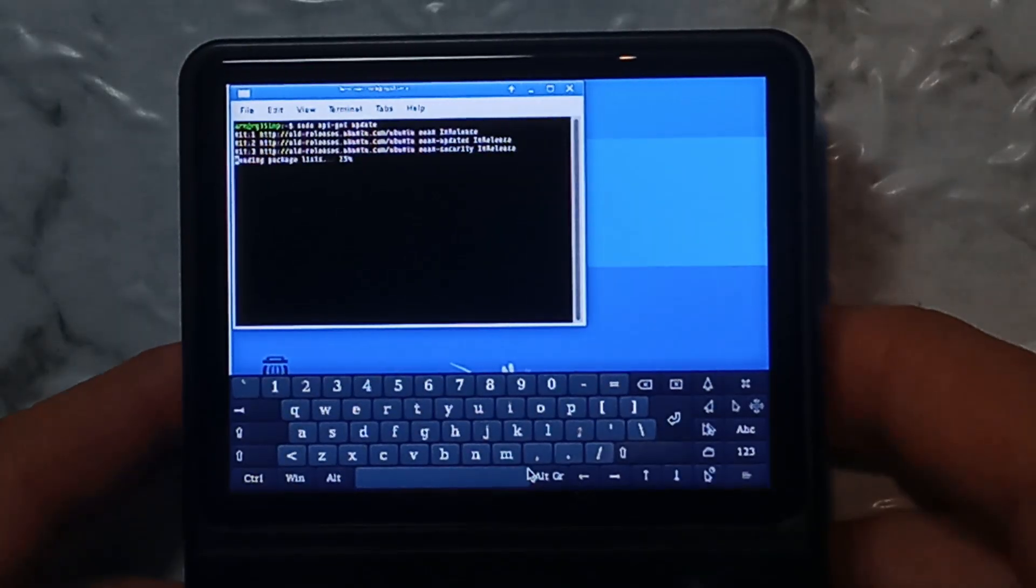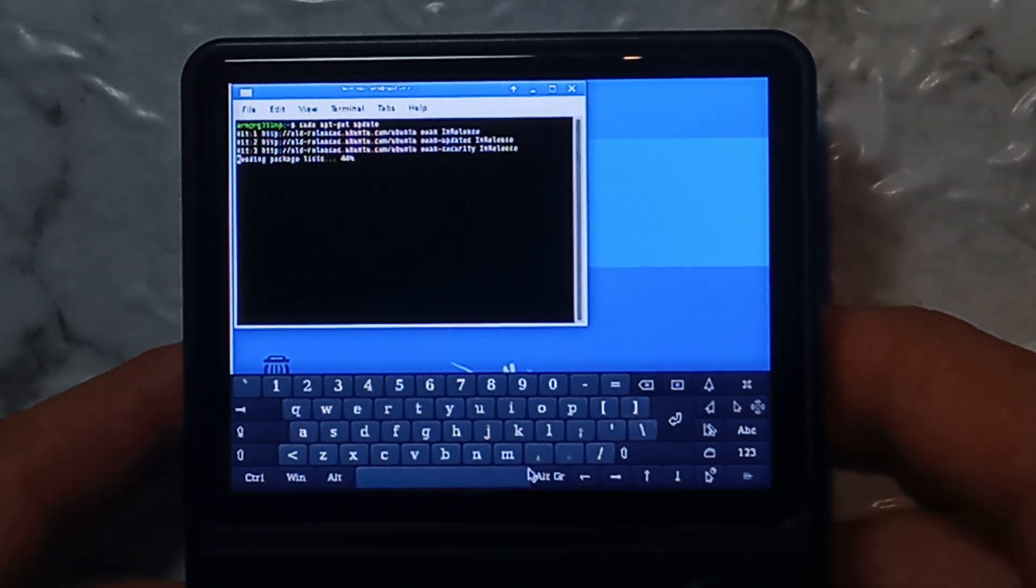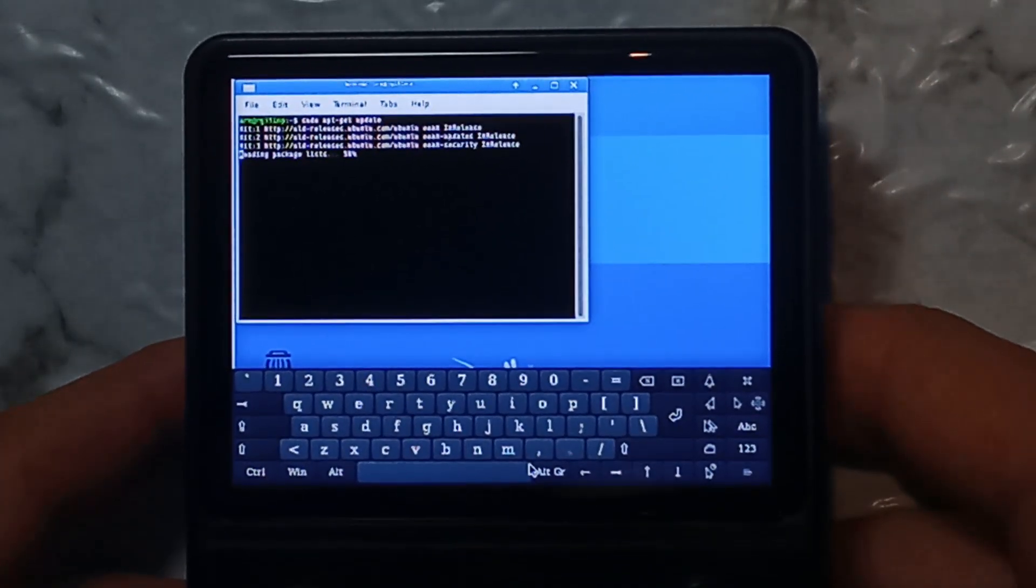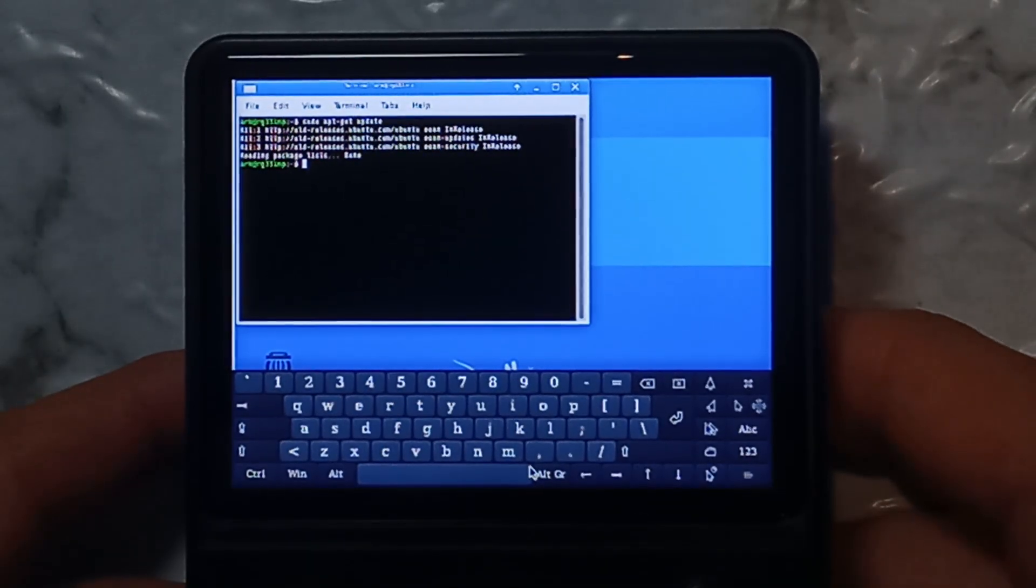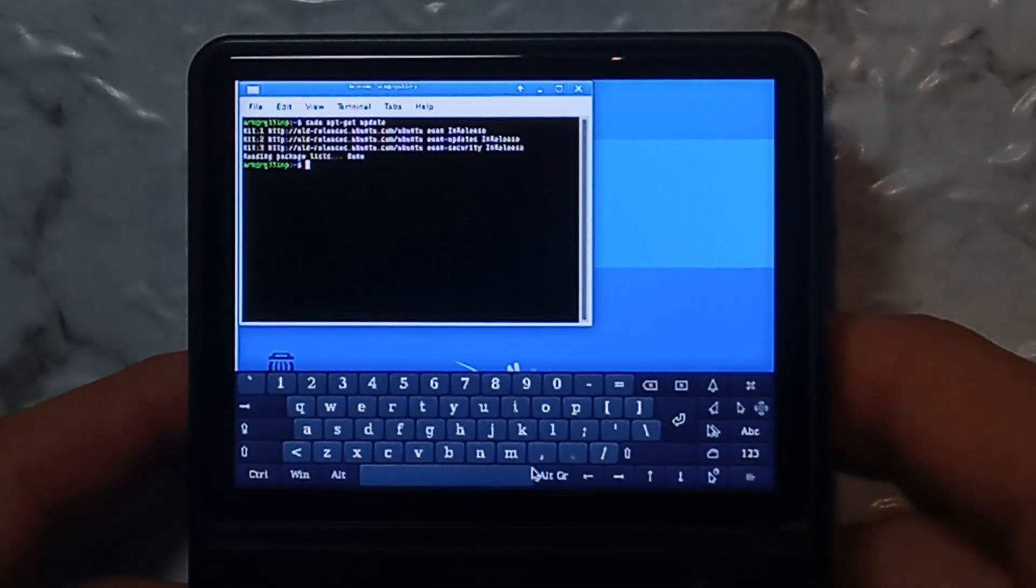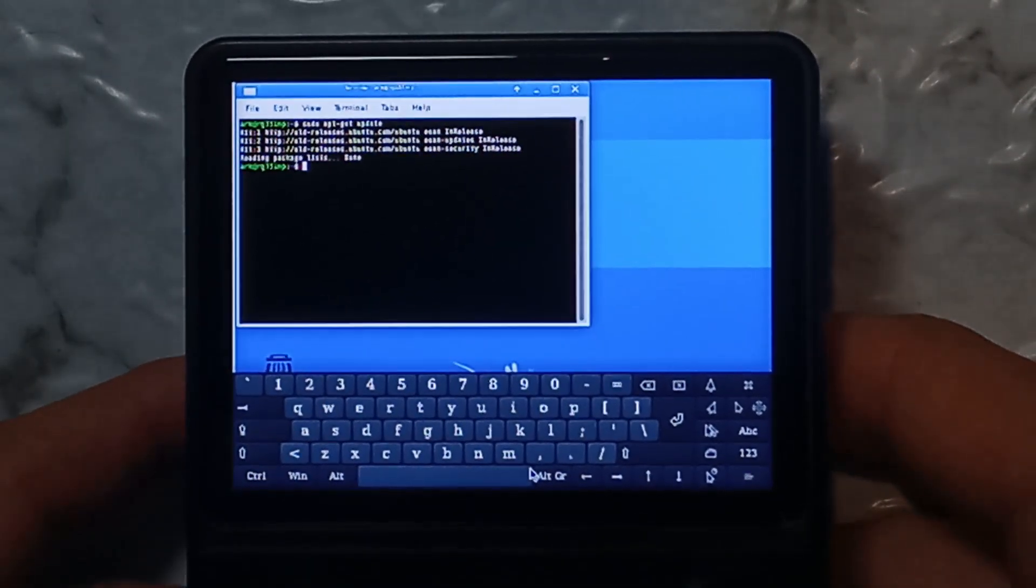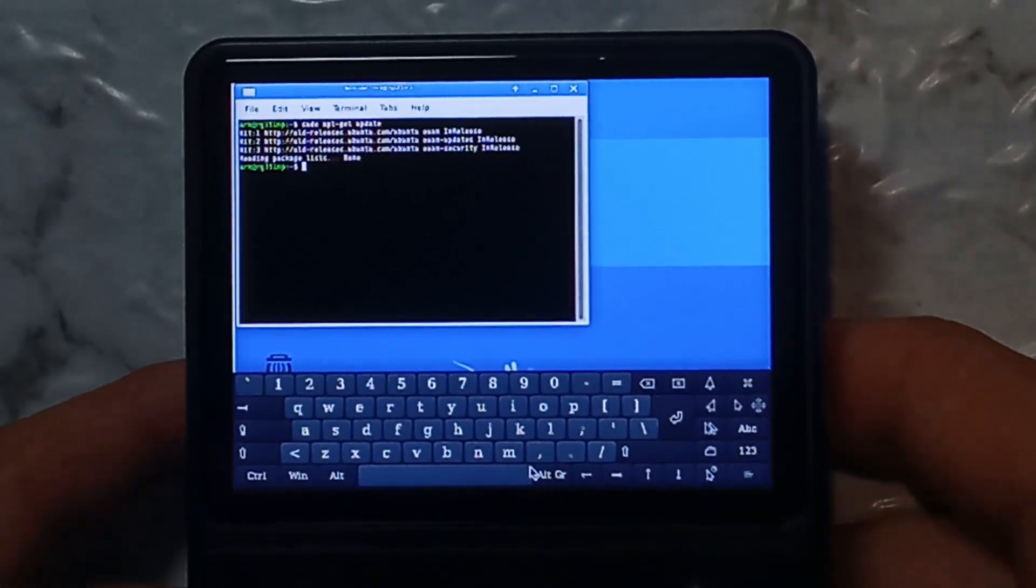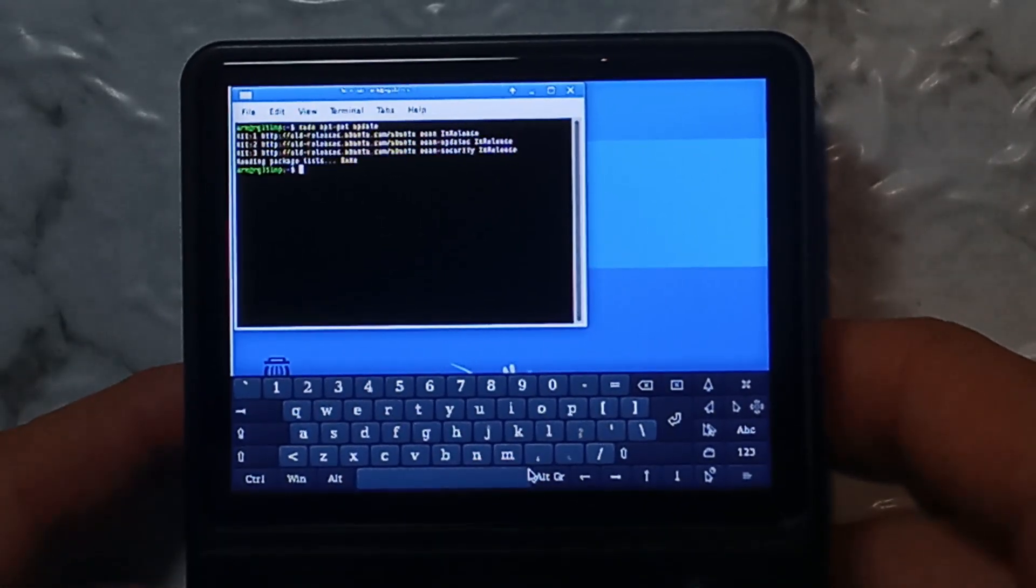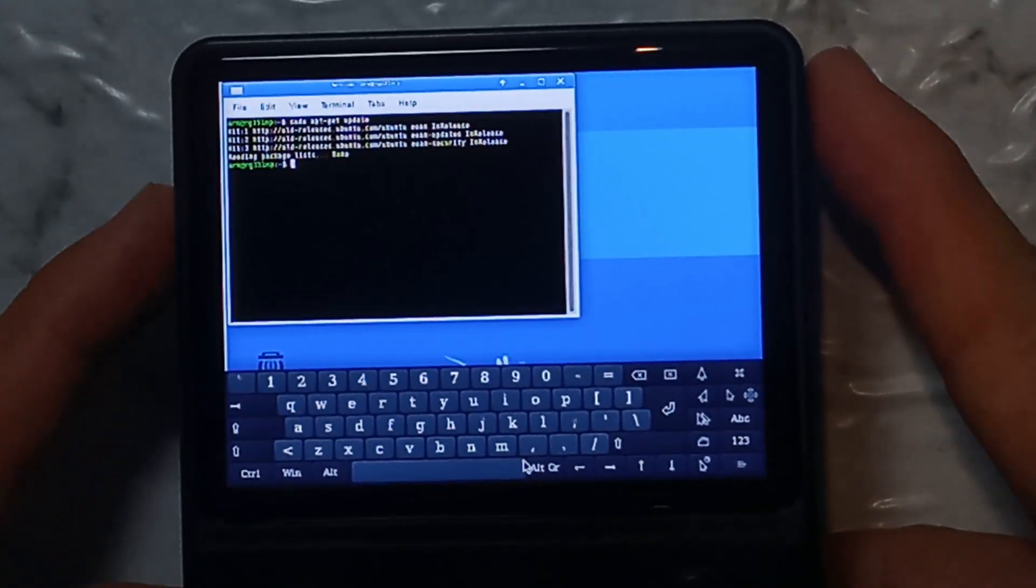That's done and then all you have to do is sudo apt get install and then the app you want for example VLC, GIMP, any application really. There's a lot of applications that are built for ARM these days 32-bit.